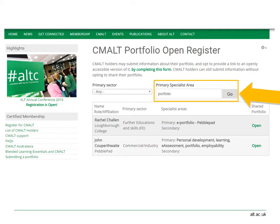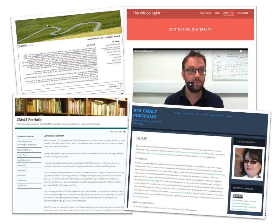To open a portfolio, use the green open link on the right hand side, and you're free to start exploring CMORT portfolios.